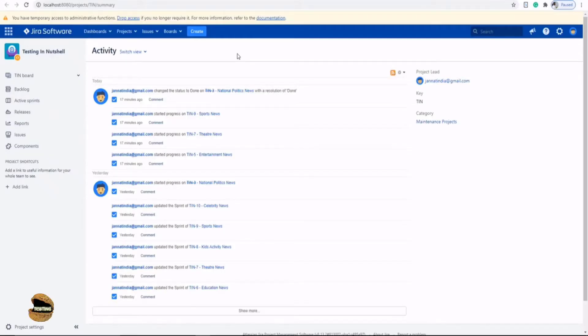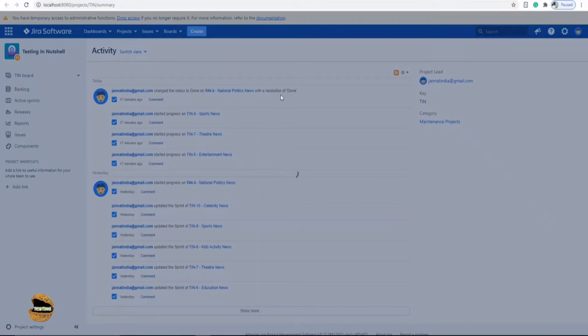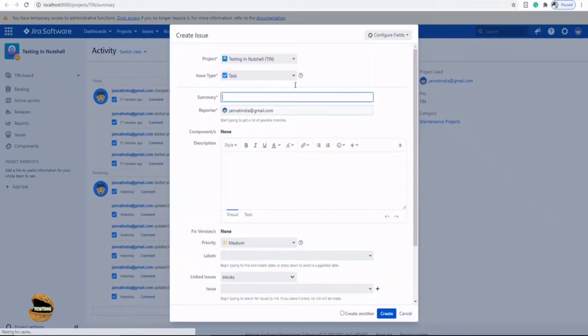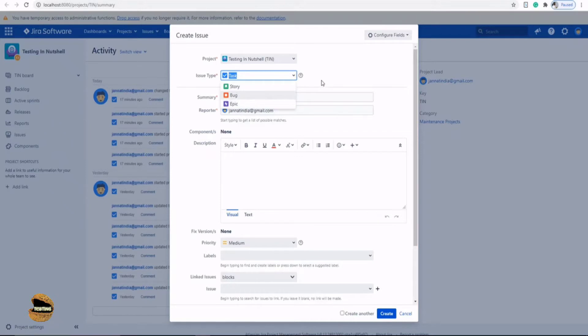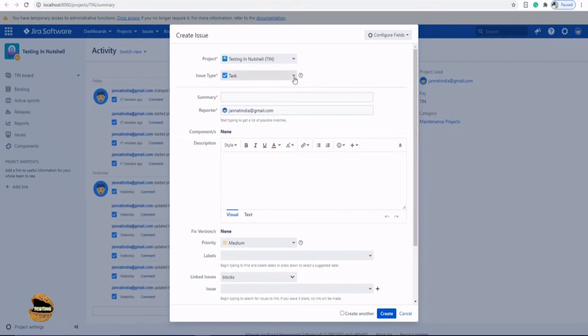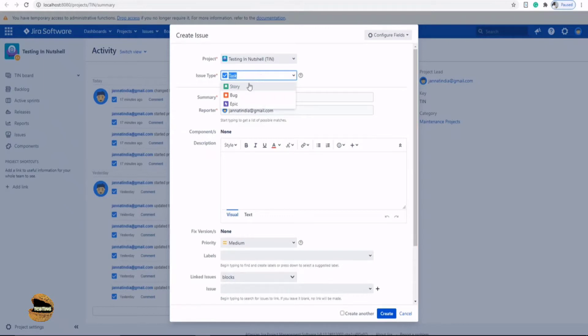In order to understand these options, you need to understand first why you would need a custom issue type. When you click on the create button you have some issue types already listed which are by default present from the template. Now maybe your team or the project is specifically looking forward to have a new issue type, for example customer request. They don't want to manage them as a task, story, epic, or bug.